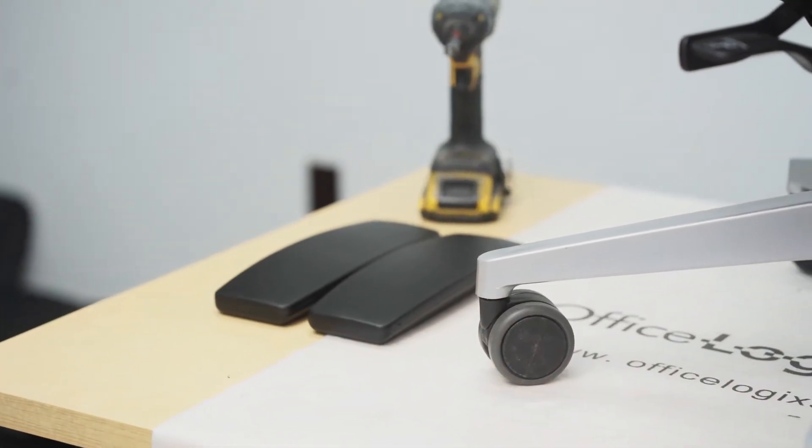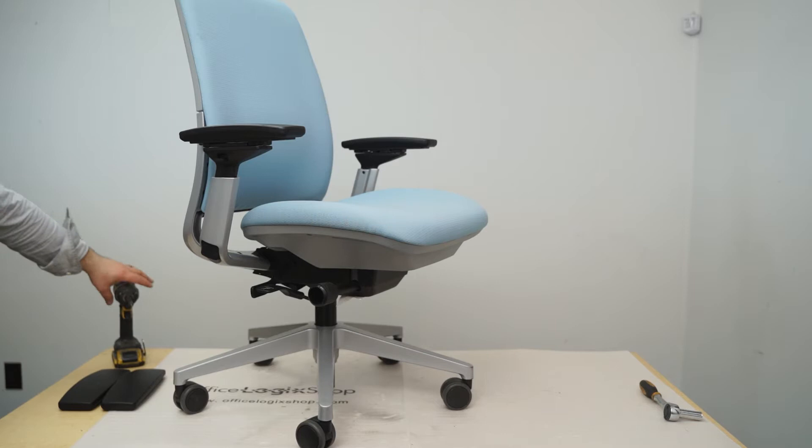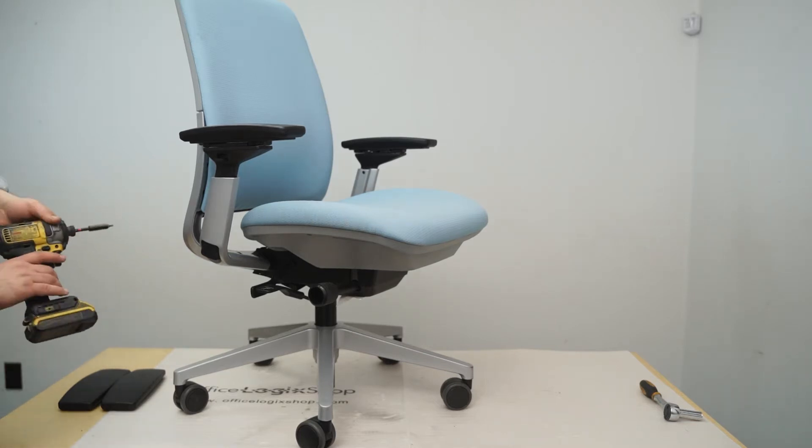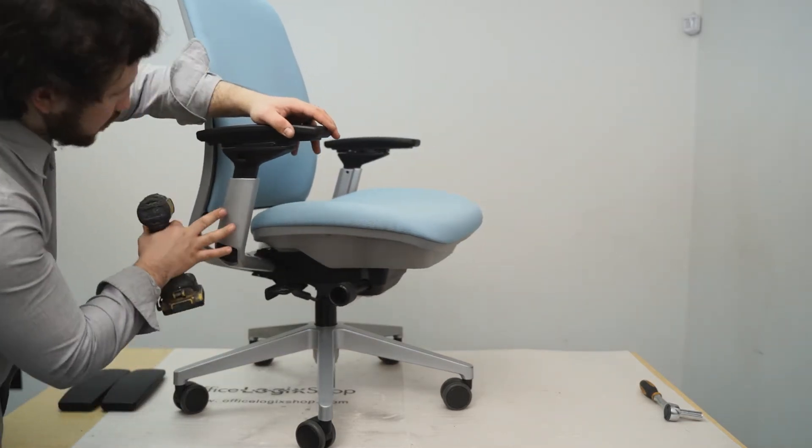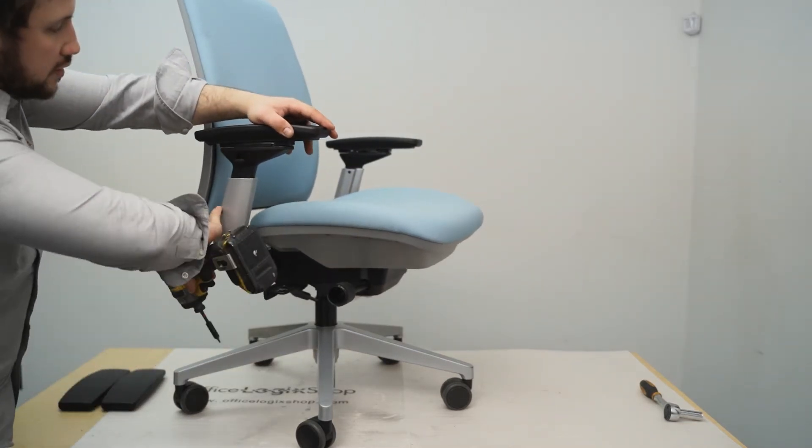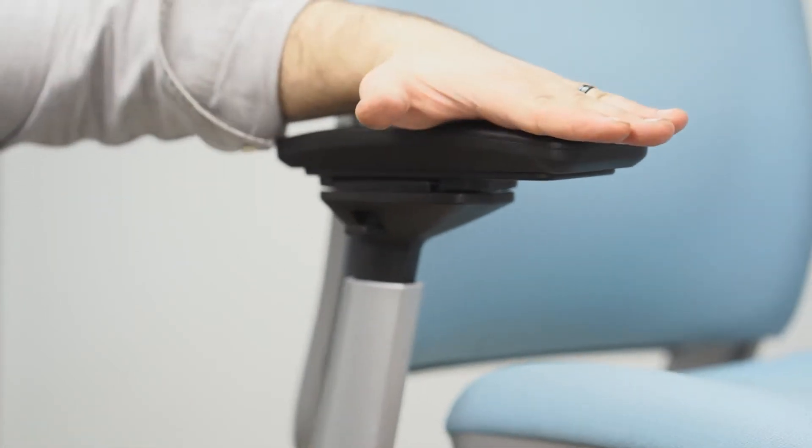The arm pad shown is universal and will fit LEAP V2, AMIA, and THINK Steelcase chairs. The replacement process is the same for all three Steelcase chairs.